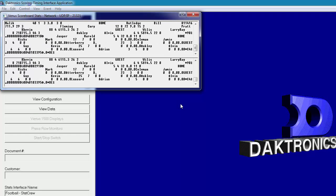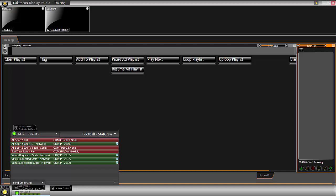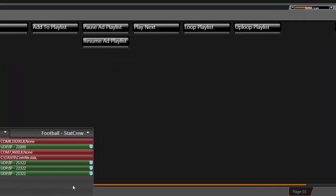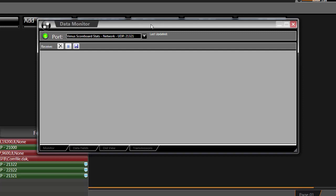Data can also be monitored in Show Control by clicking the arrow in the DSTi widget at the bottom of Display Studio. When configured correctly, the widget shows the team abbreviations for the current game open in StatCrew. Click the Monitor icon next to Venus Scoreboard Stats Network to view the data.